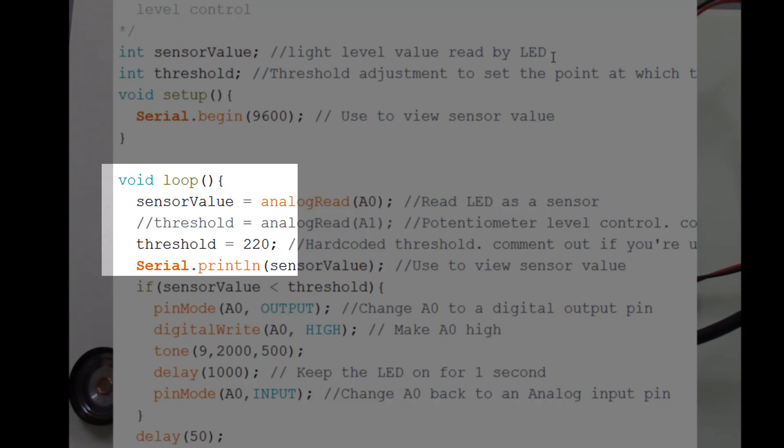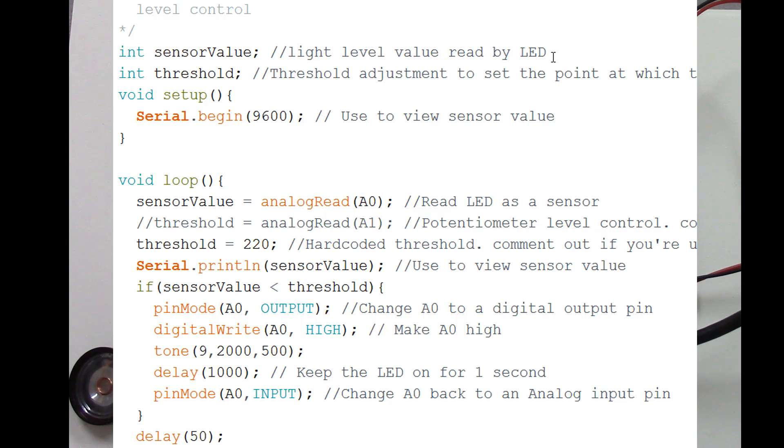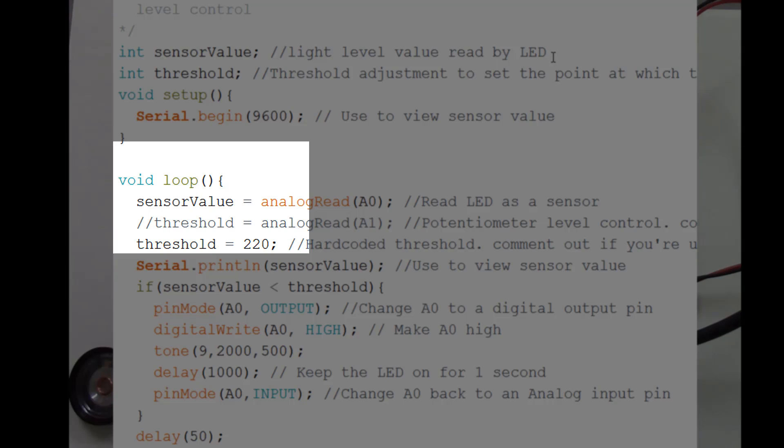I set up a serial connection so that we can use the serial monitor to view these things. So we have the serial.begin9600 sets up a connection between the Arduino and the computer so we can send data back.